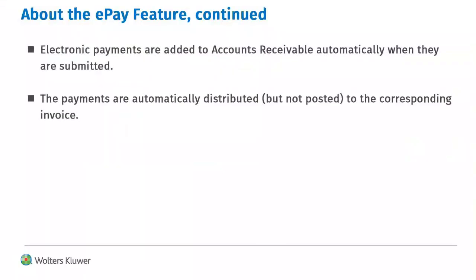Submitted payments are added to accounts receivable and distributed to the corresponding invoices automatically.